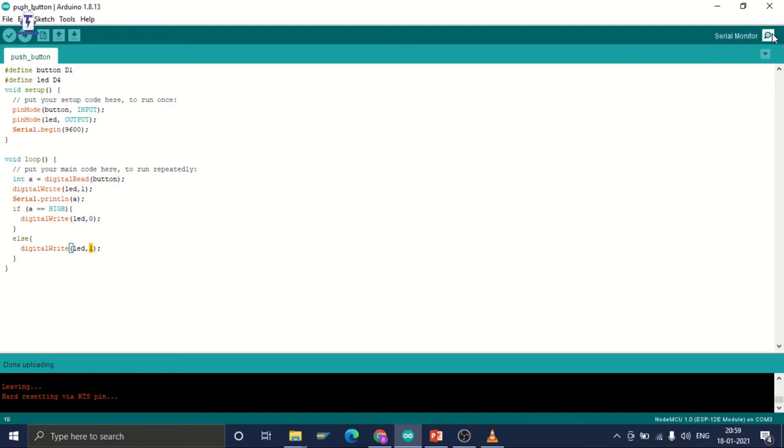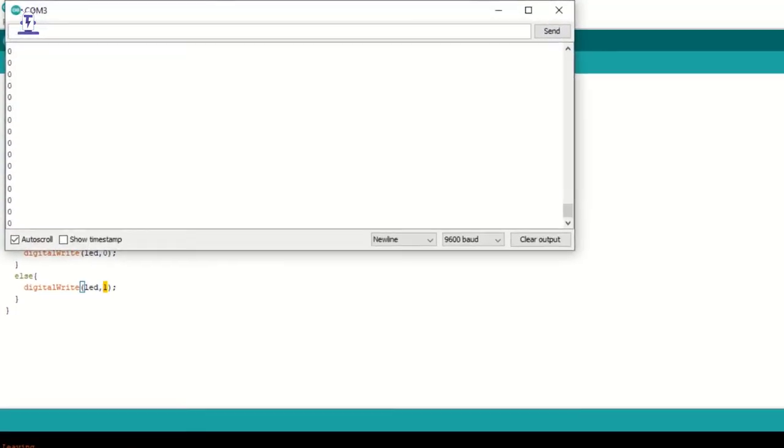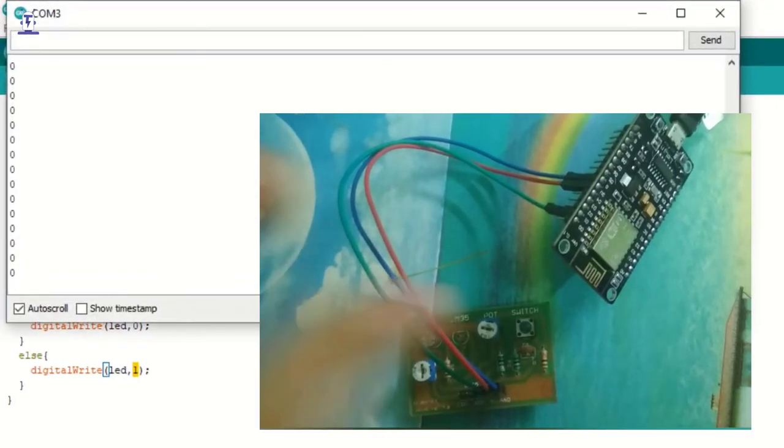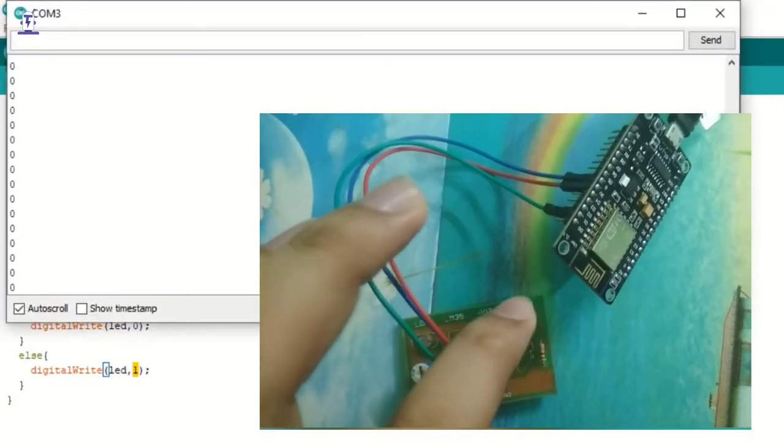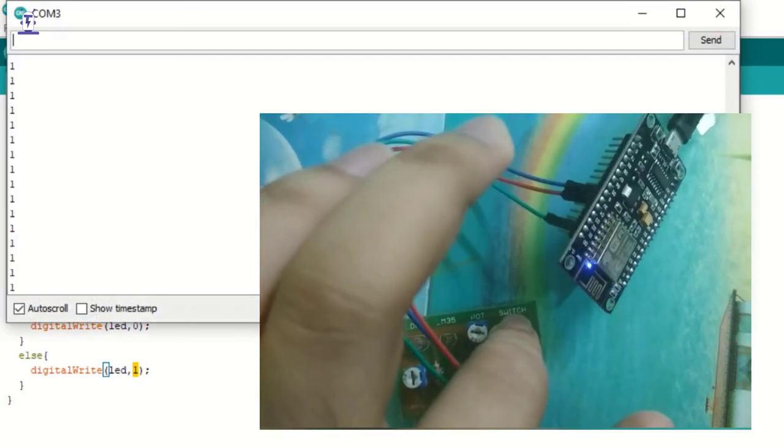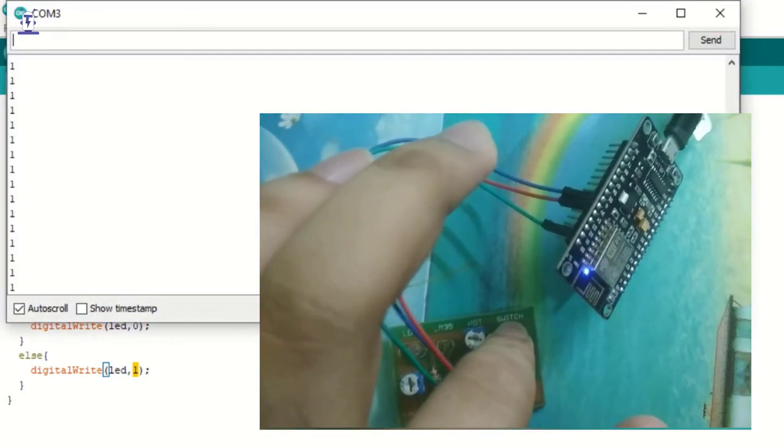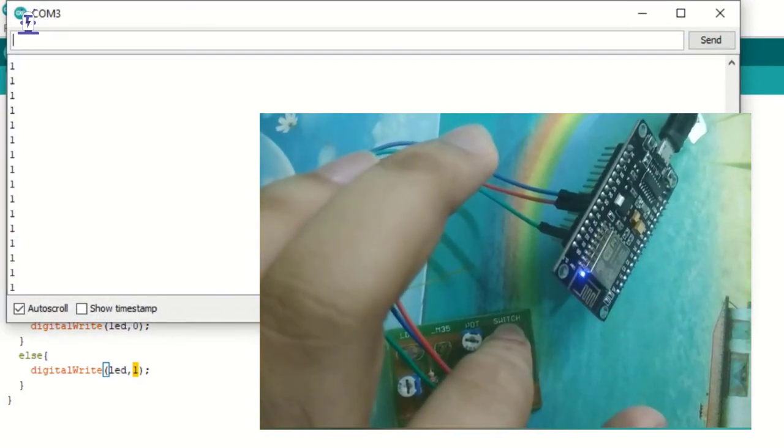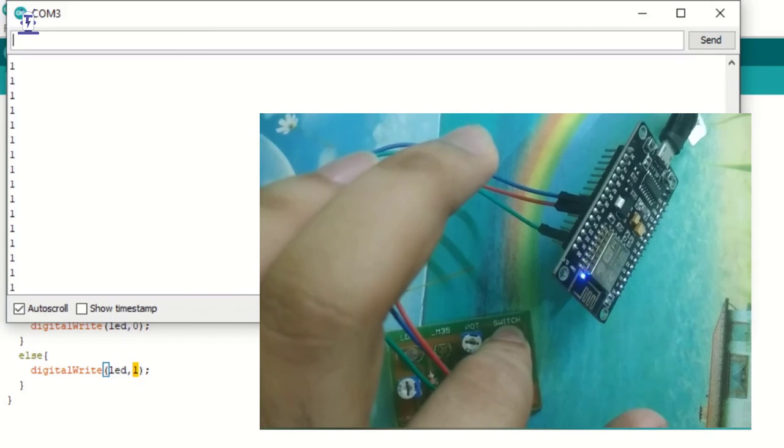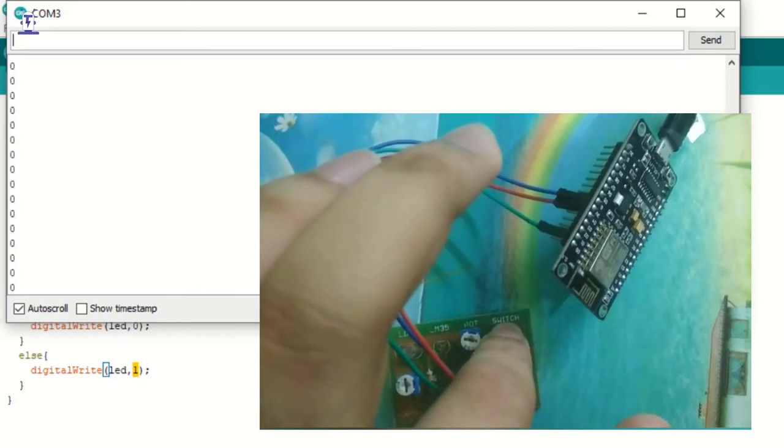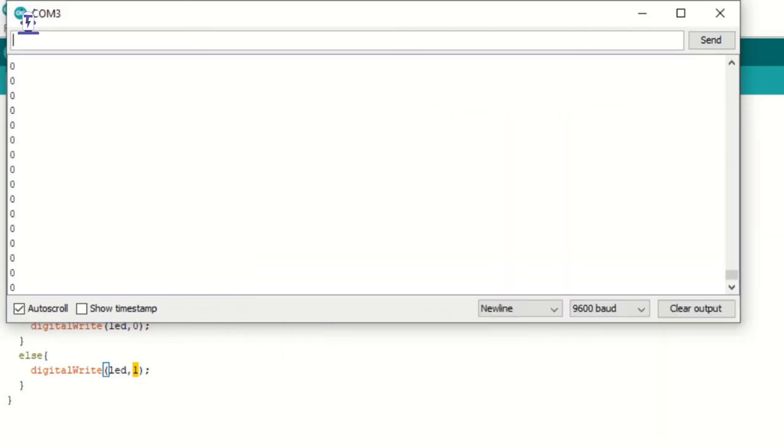So our code is now uploaded to our NodeMCU board. We will take a look at the serial monitor. As you can see, the serial monitor prints 0. And as I press the button, I will get a value 1 and the light of the NodeMCU will blink. As I leave the button, I again get the value of 0 and the LED turns off.